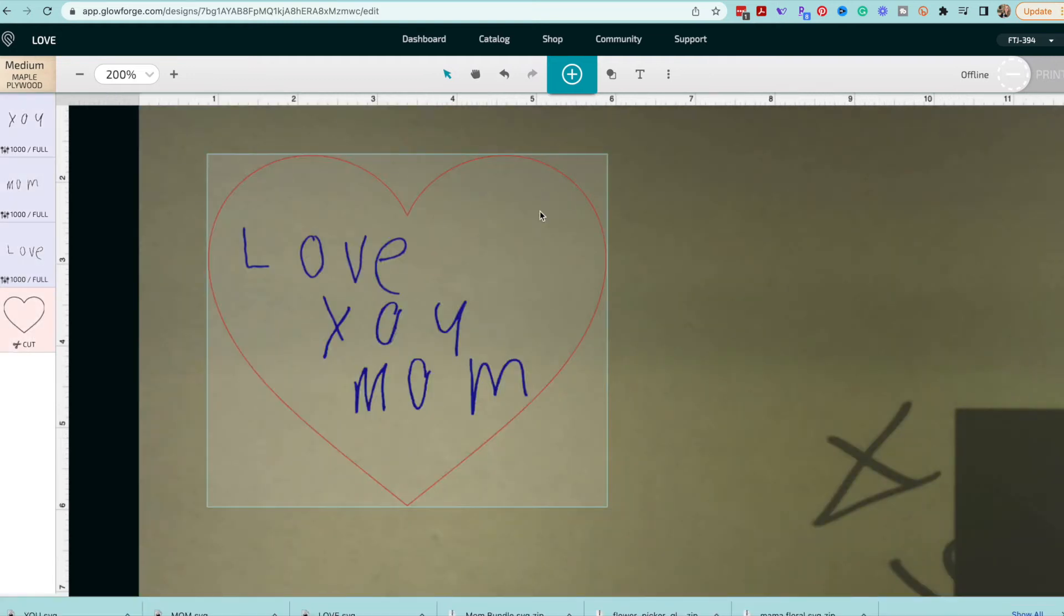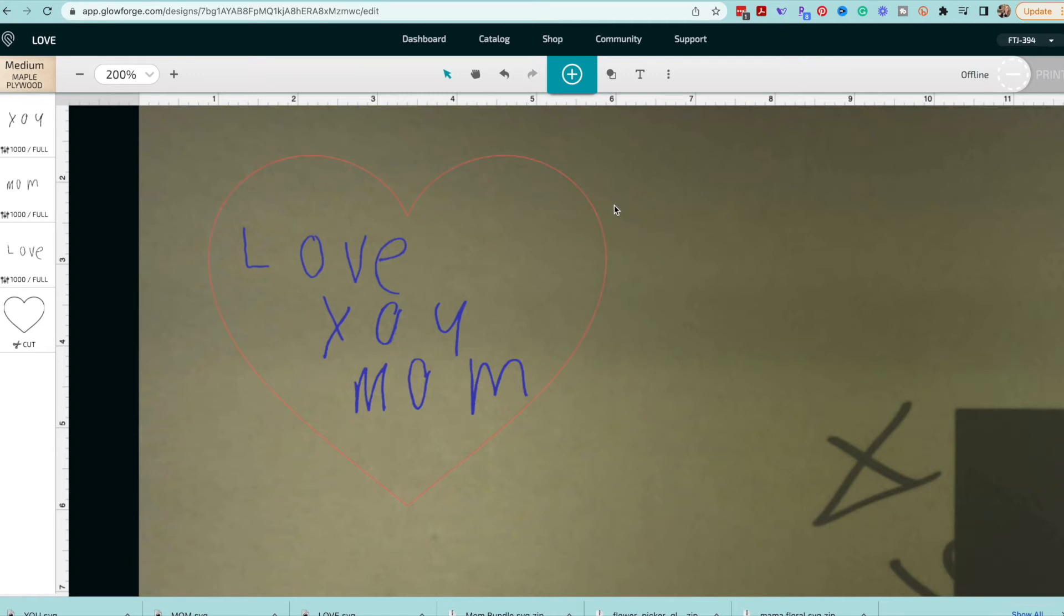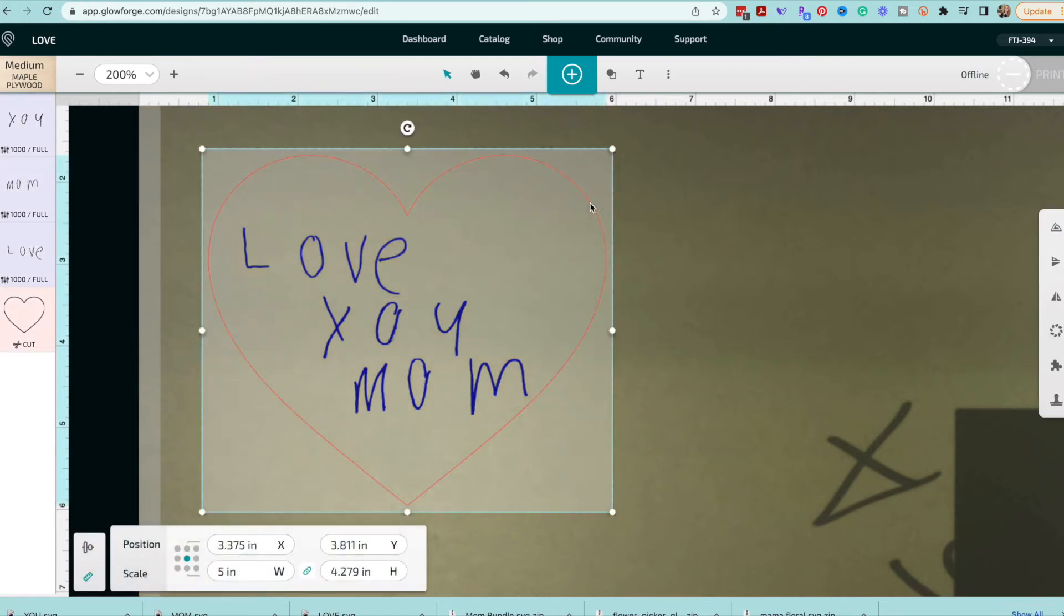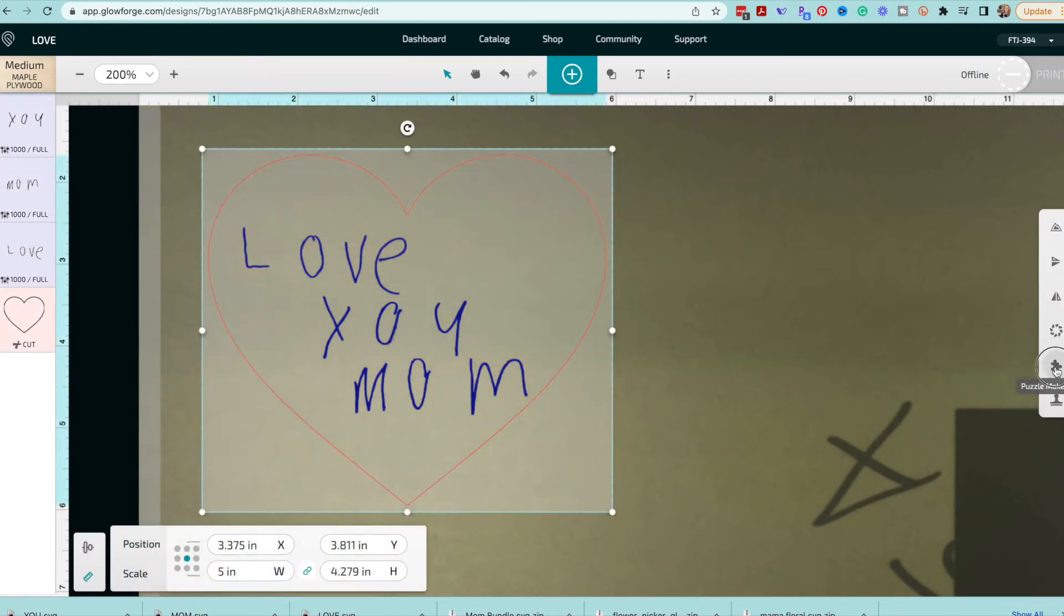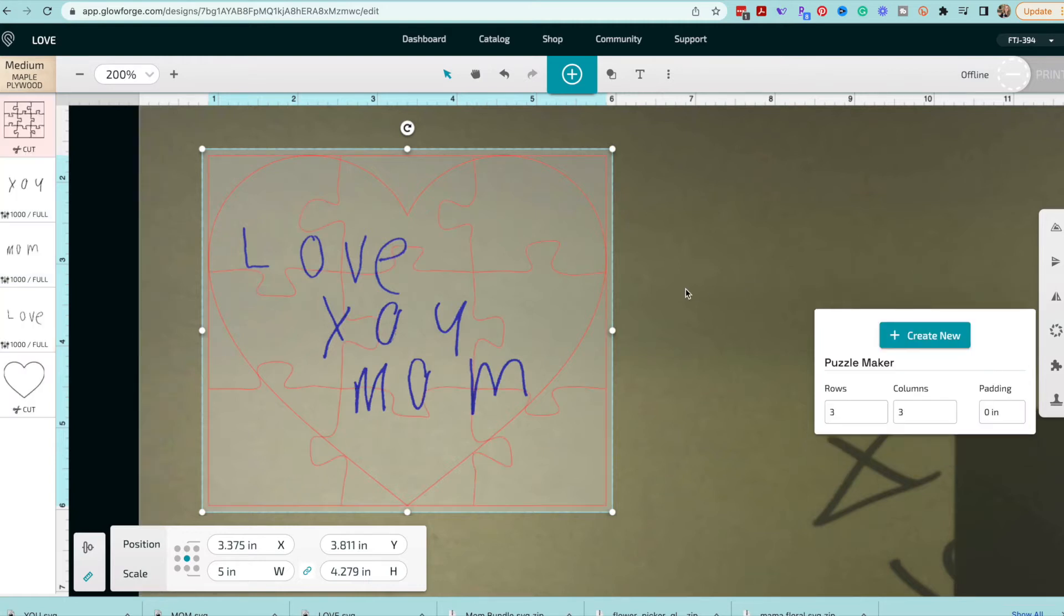All right so let's make our puzzle. So we know we don't want this to be a really complicated puzzle because we don't want a lot of cuts going across our engraving. So we don't want to over complicate our puzzle. So when we choose our puzzle maker six columns and six rows seems really like too many. So we're just going to go with three rows and three columns. And I don't want to have any padding because I want those puzzle pieces to hit the edges of my heart. So I'm going to remove that padding. I wanted to keep my original artwork because I obviously want to engrave this and make sure that I have that engraving on there.